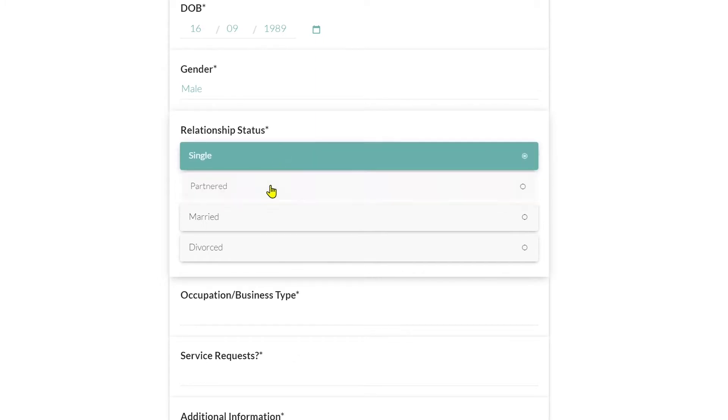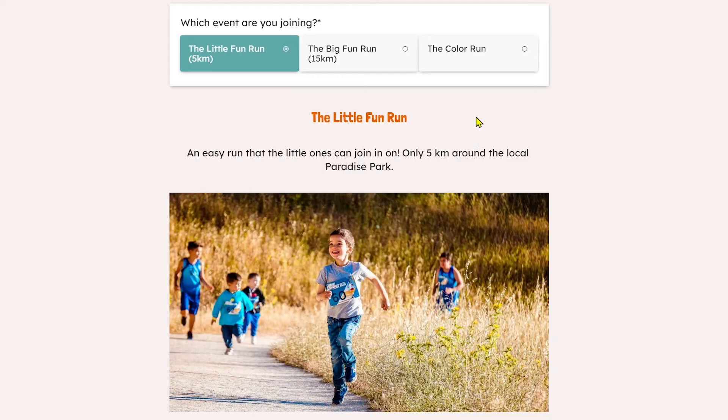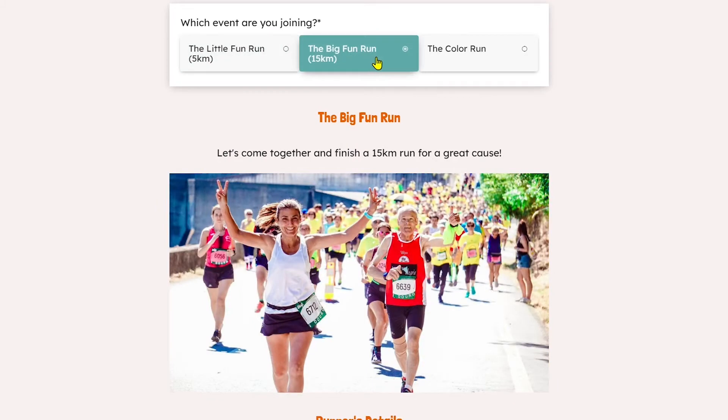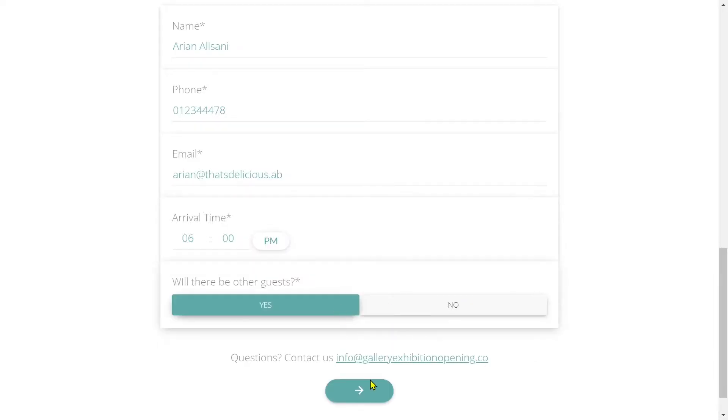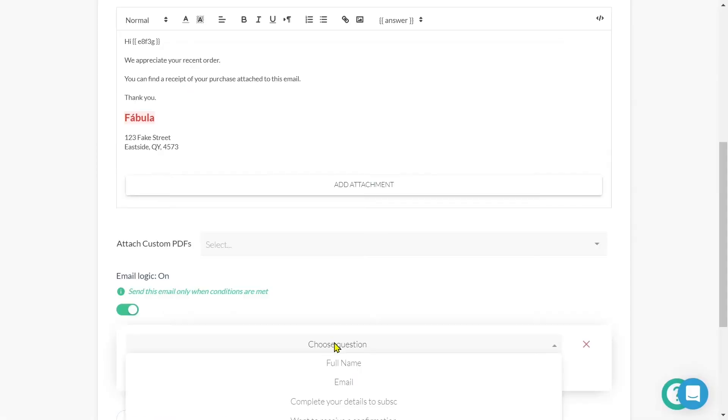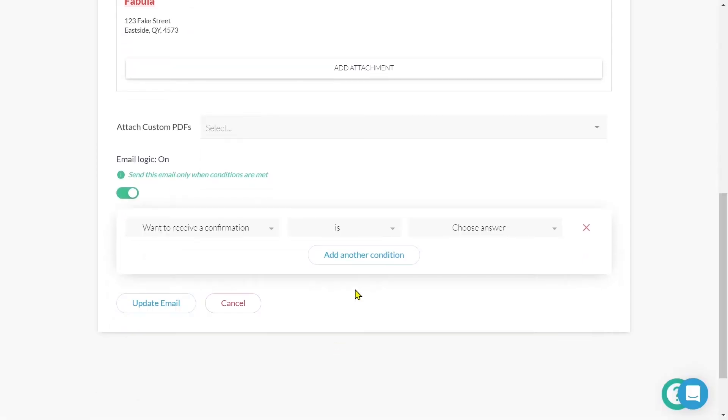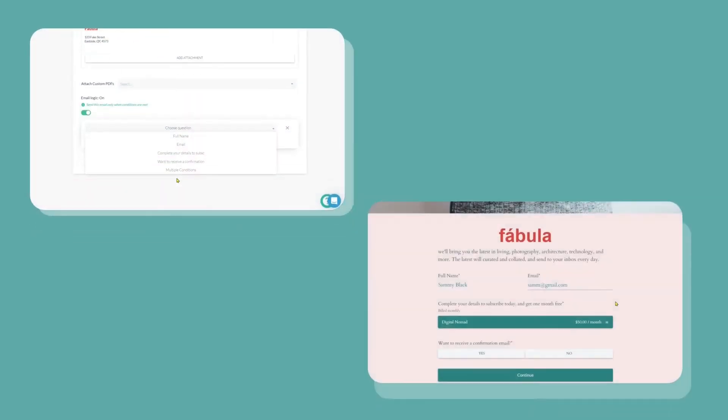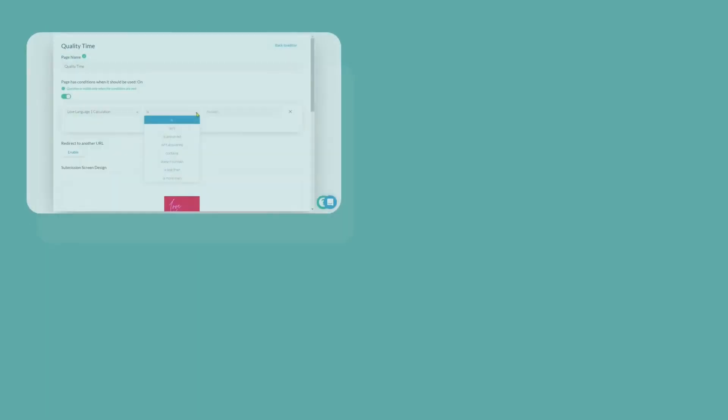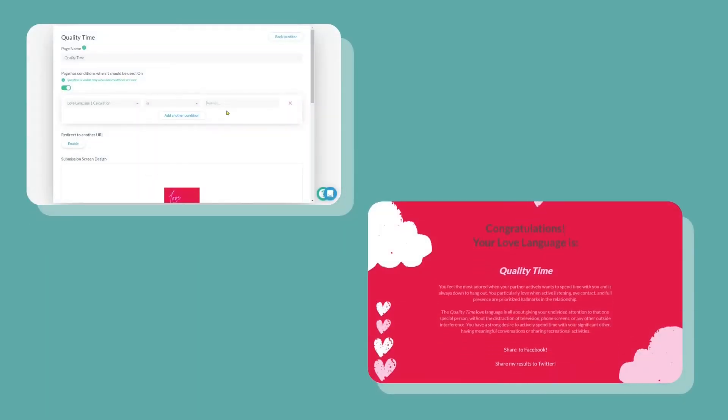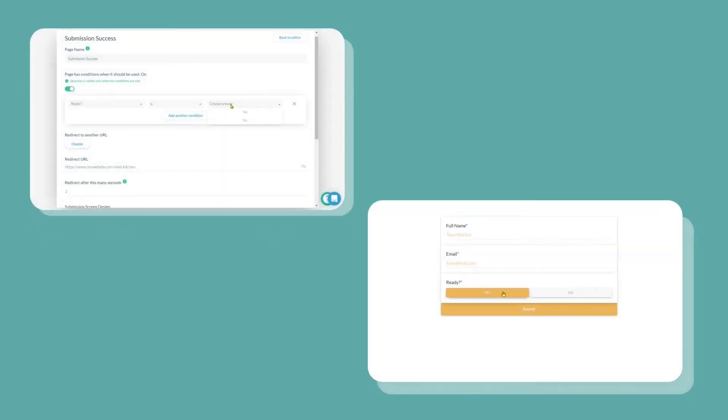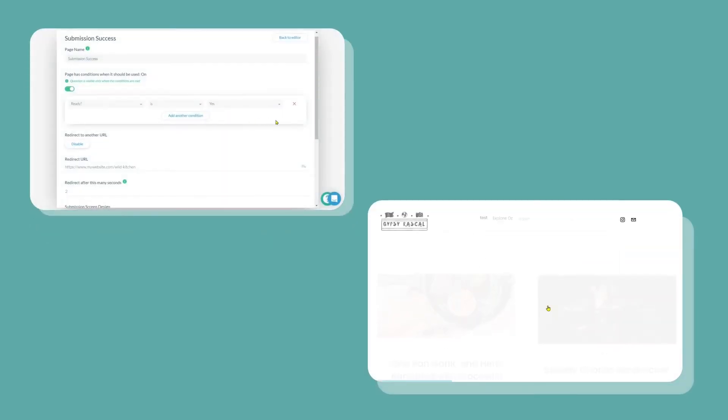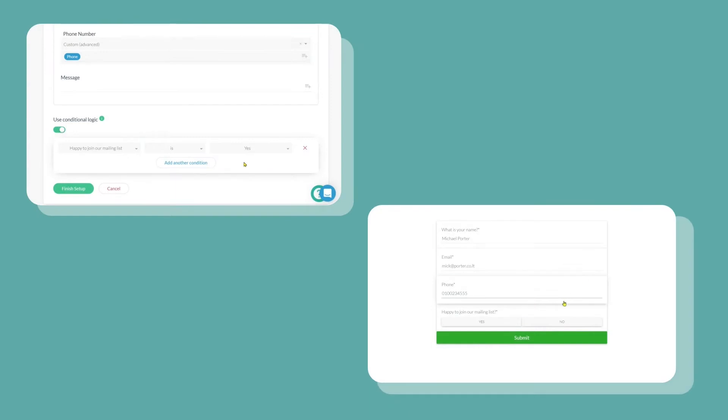You can show and hide questions, content, and even entire pages with easy to define logic rules. The exact same kind of logic can be used to control whether an email sends on submission, a particular success page is displayed, a specific redirect occurs, or if a direct integration should be triggered.